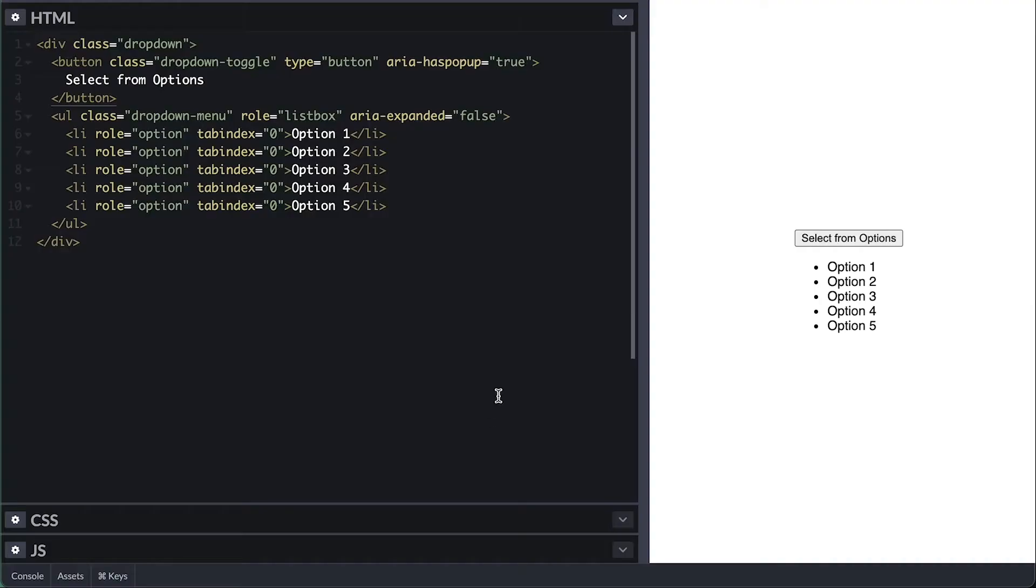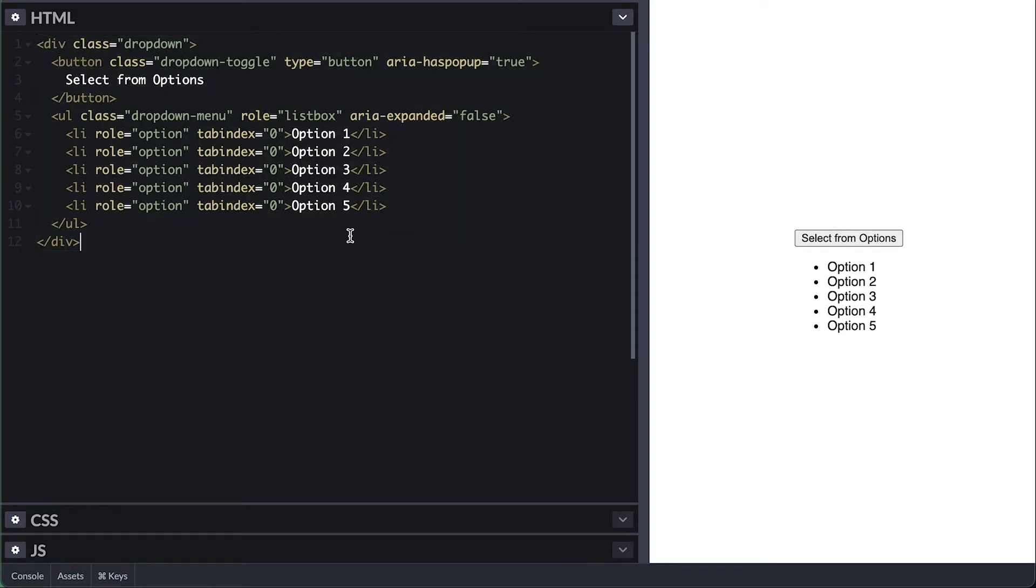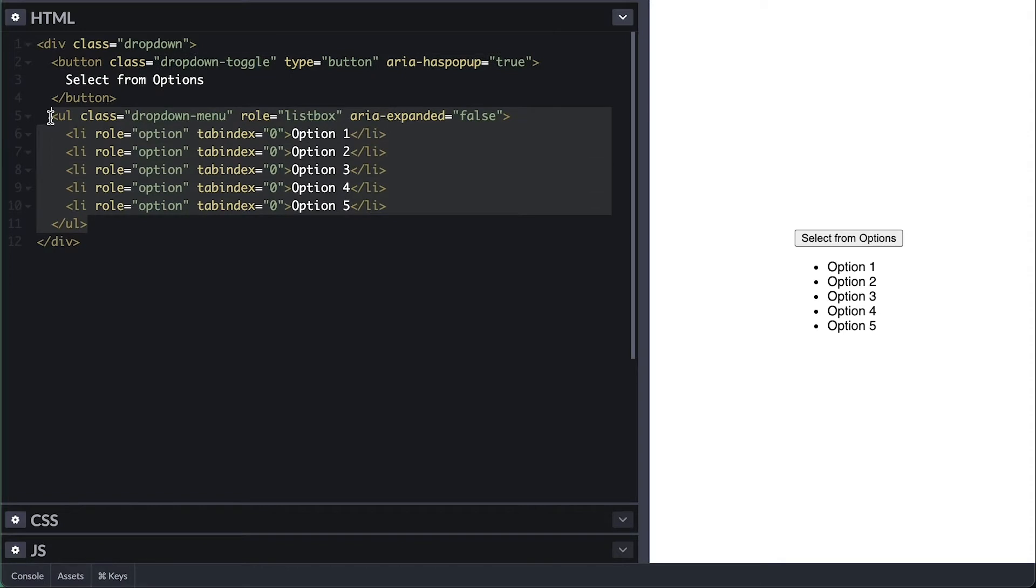I have here a div with class of dropdown, which inside I have a button with a class dropdown toggle and a UL list of class dropdown menu with five list items.